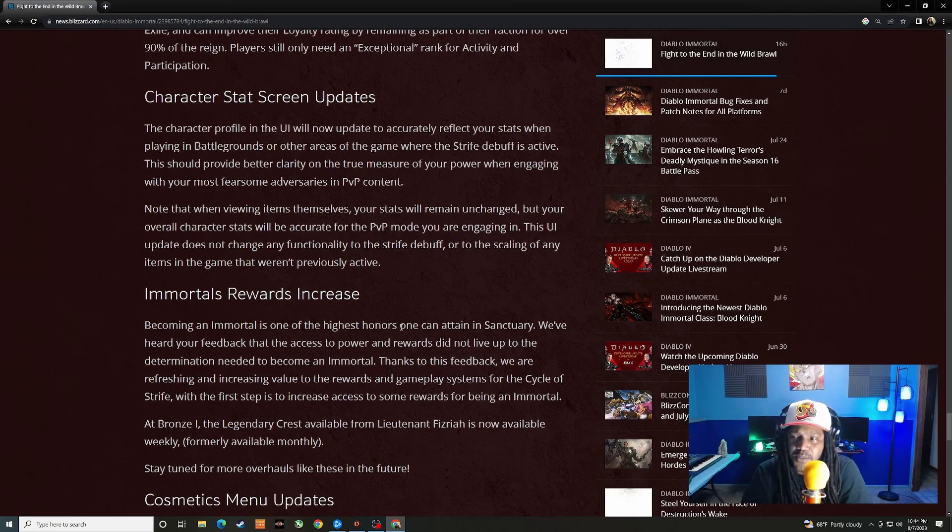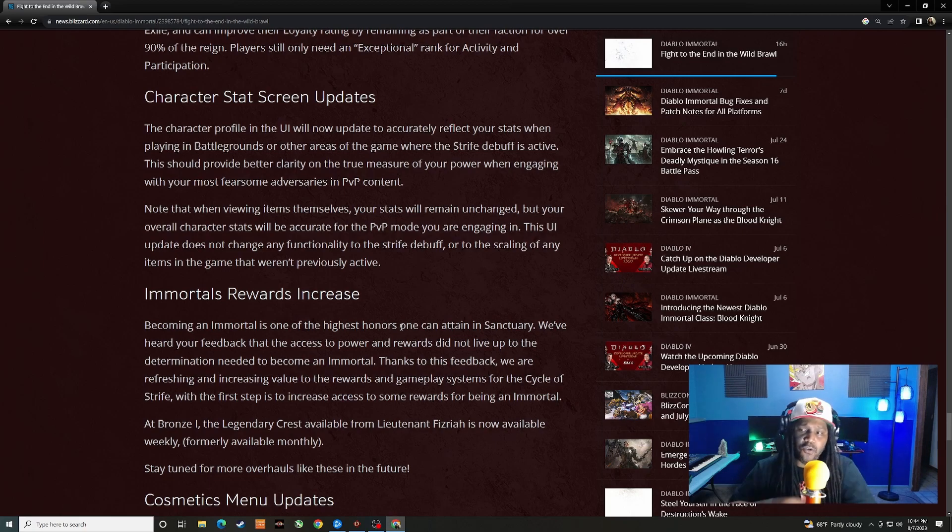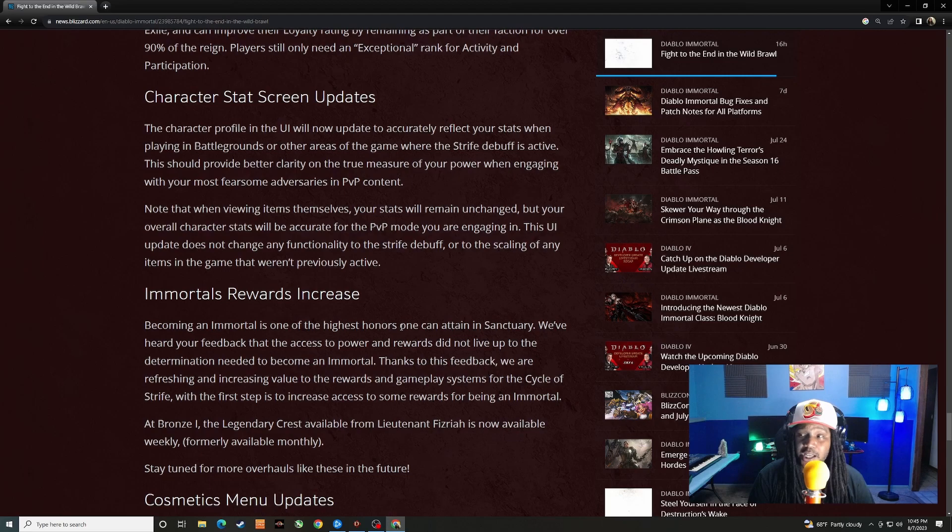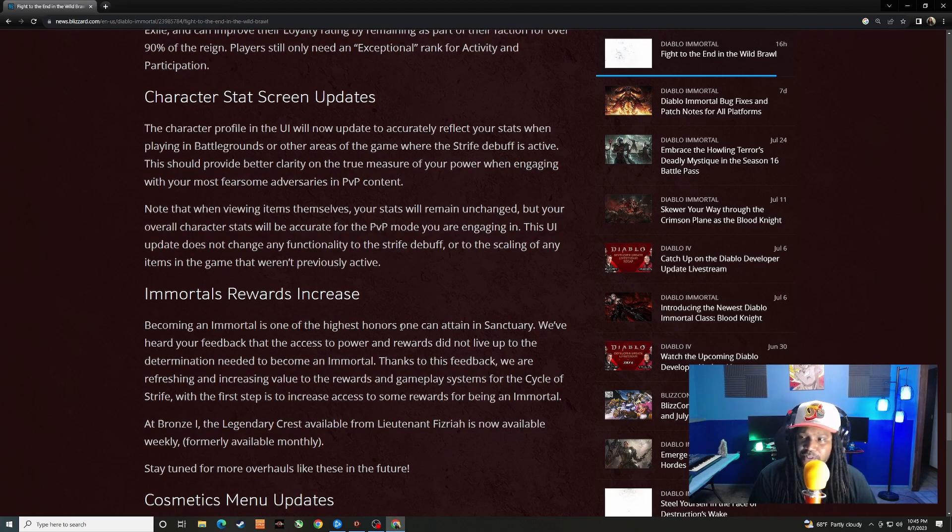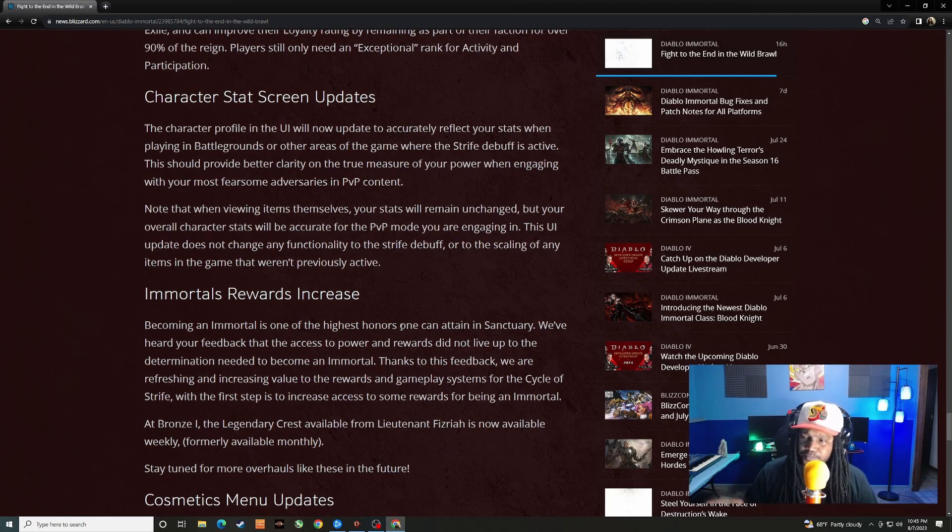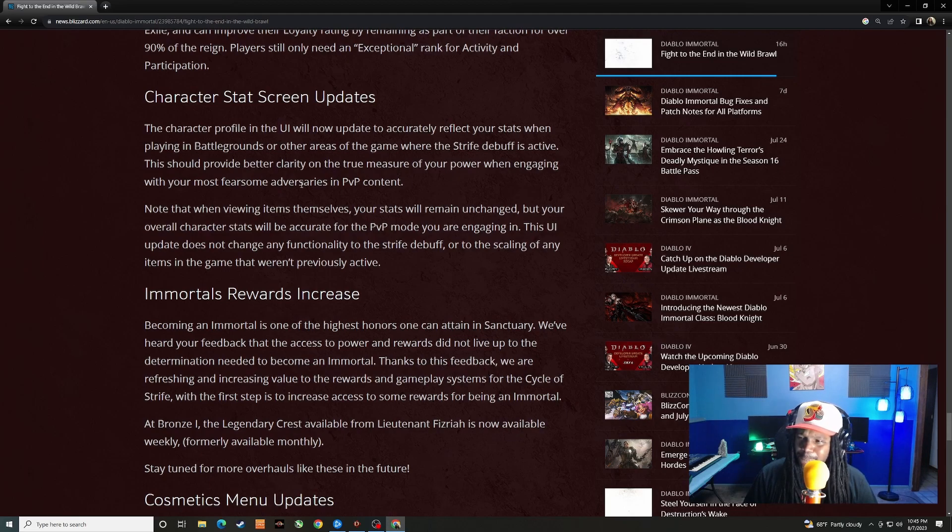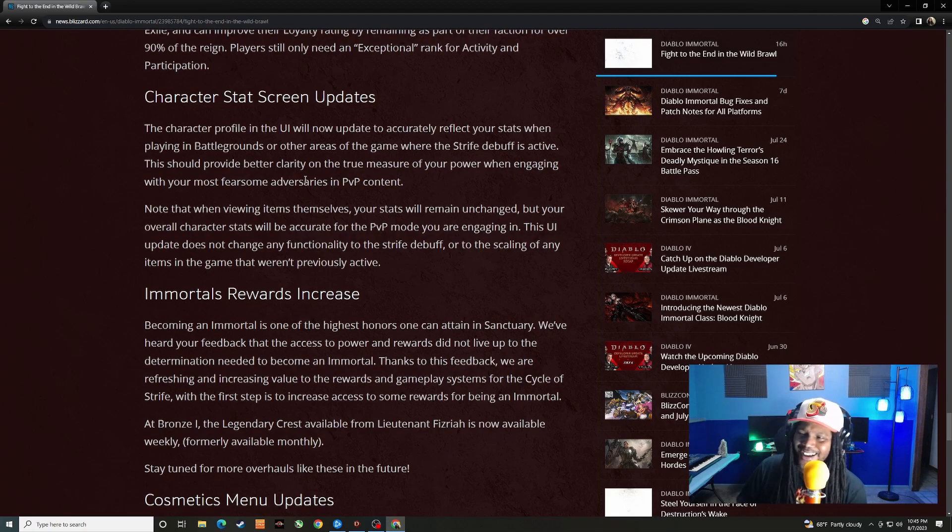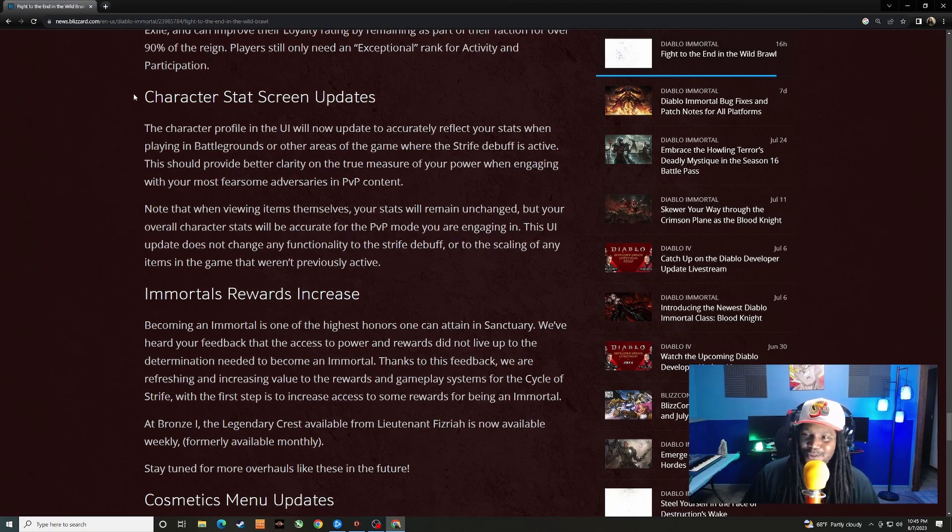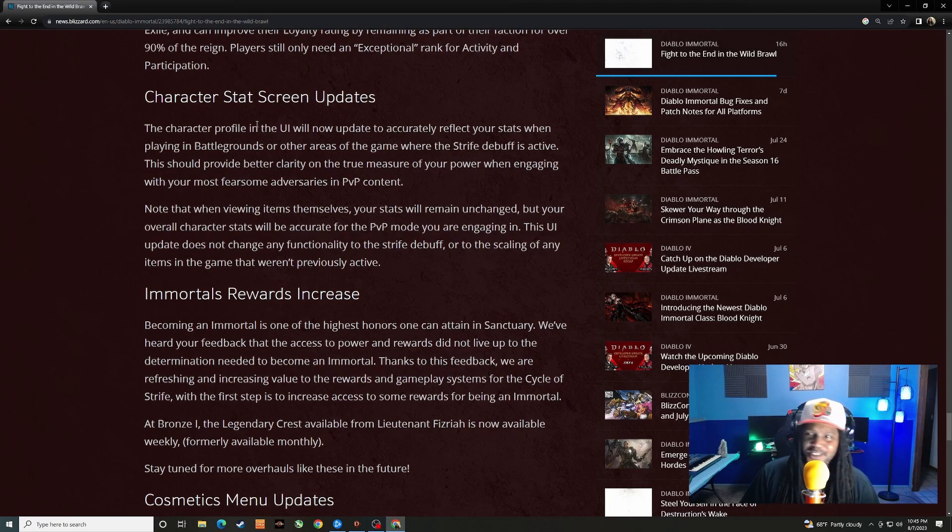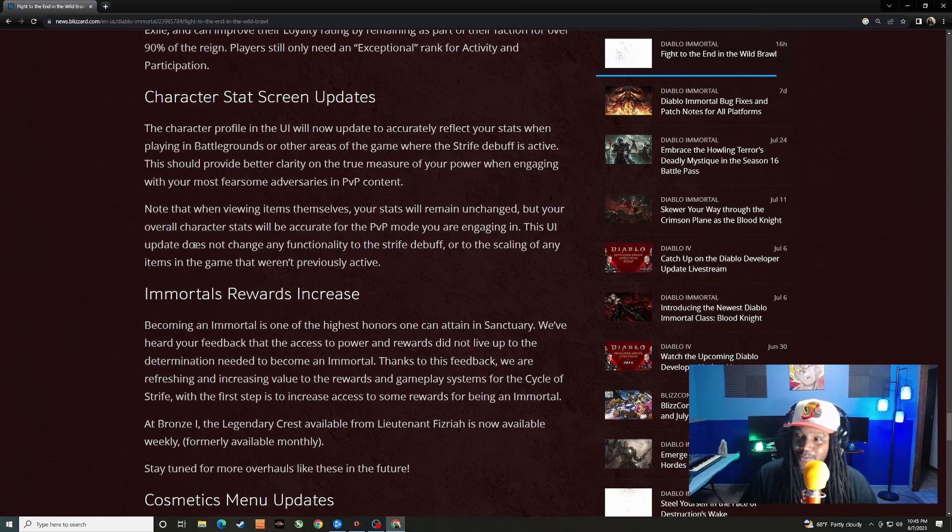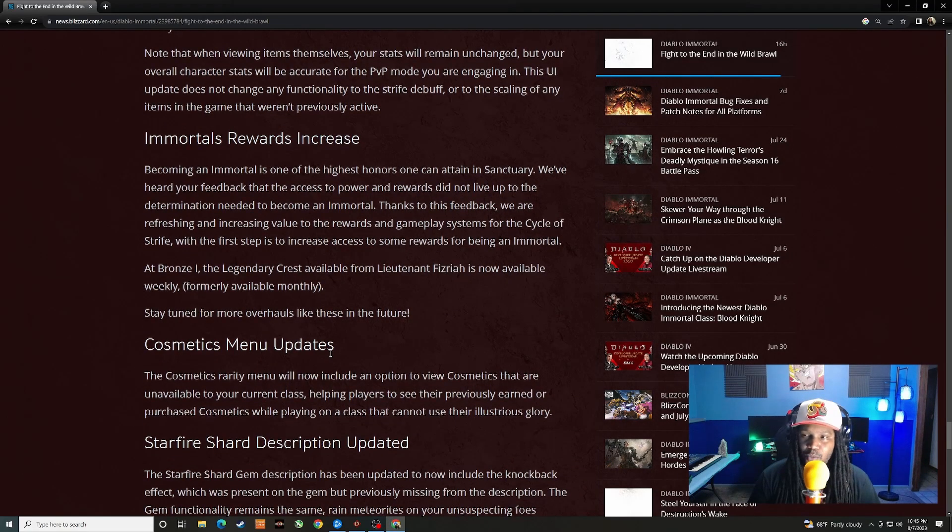Character stat screen updates. The character profile and the UI will now update to accurately reflect your stats when playing in battlegrounds or other areas of the game where the strife debuff is active. This should provide better clarity on the true measure of your power when engaging with your most fearsome adversaries in PvP content. Note that when viewing items themselves, your stats will remain unchanged, but your overall character stats will be accurate for the PvP mode you are engaging in. This UI update does not change any functionality to the strife debuff or to the scaling of any items in the game that weren't previously active. So that explanation I don't quite get what they're saying here. We're gonna have to see this in game and see what it's actually talking about.